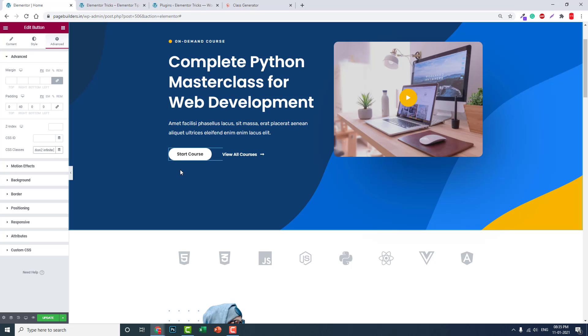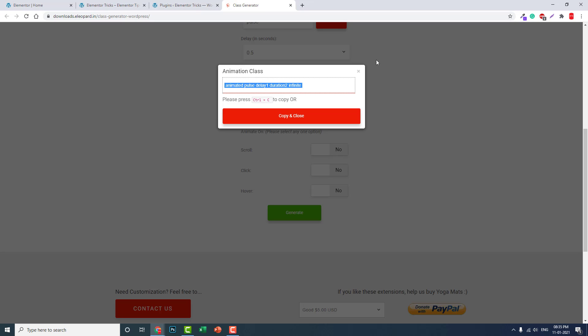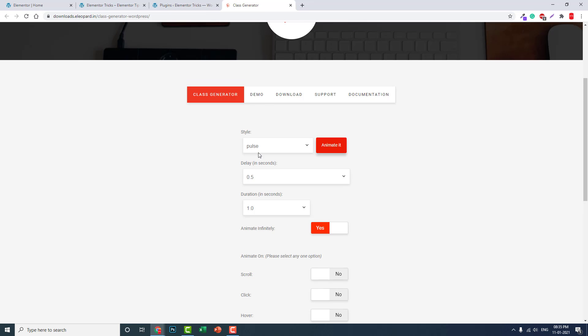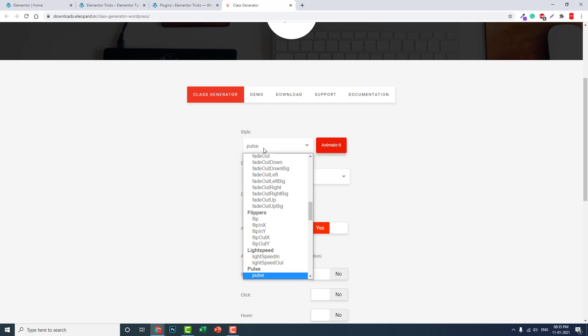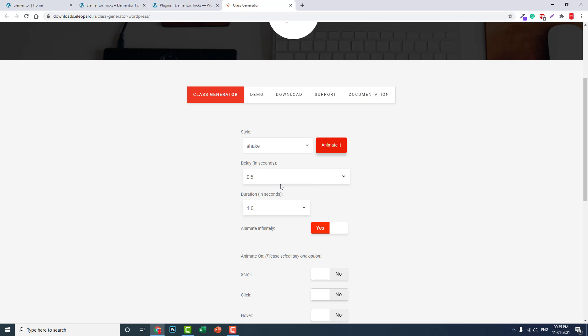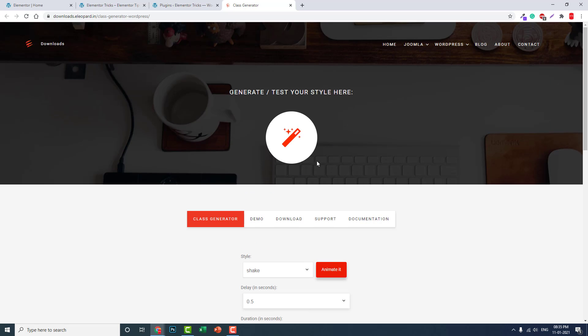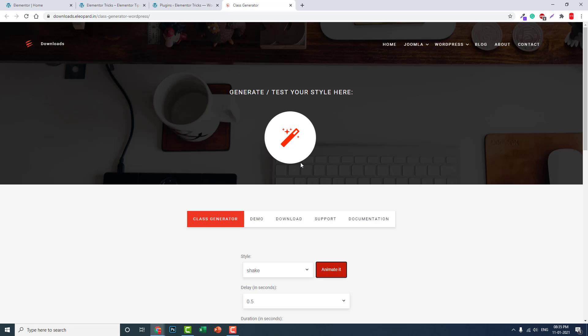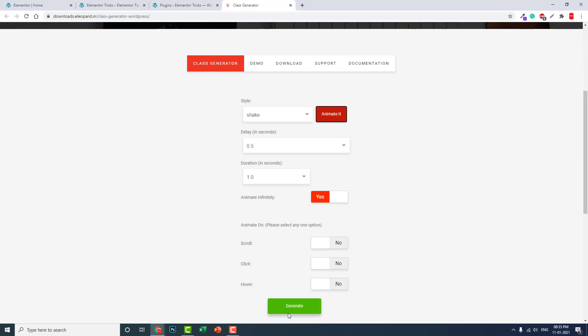Like this, animating fast like a beating heart. Or you can shake it, shake animation like this, shaking like this. Yeah, like this. Generate, copy.